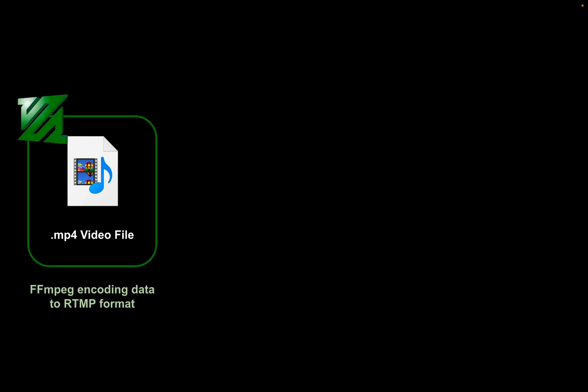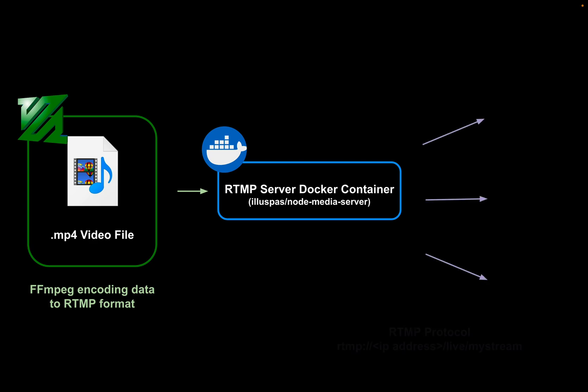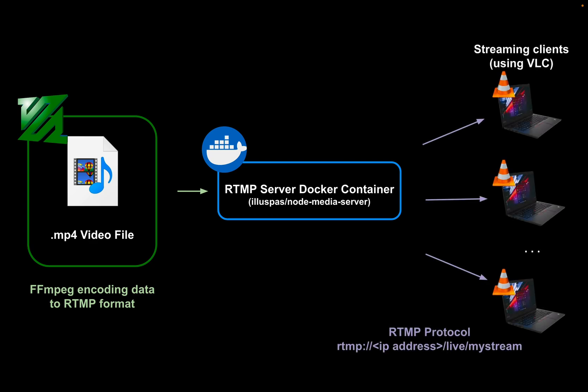Before we begin, I want to share this diagram to help explain how the streaming will work. We start with a video file in the MP4 format, stored locally on our computer. We encode this data with FFmpeg into a format that a media server will accept. We will run our media server with Docker, which will receive the encoded video data and stream it to clients with RTMP. Using VLC Media Player, clients will connect to the stream using a URL that includes the IP address of the server and the name of the video stream.